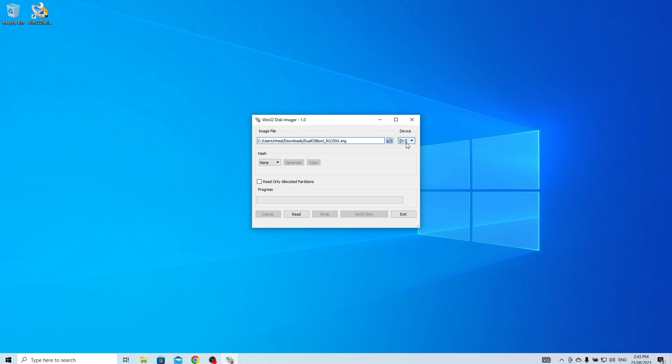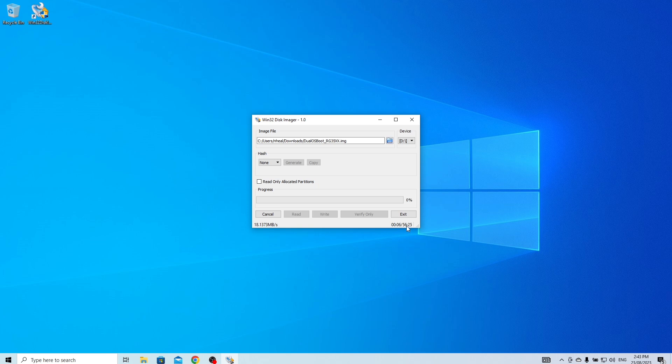You will encounter four drive letters once you connect the SD card. Please select the first USB drive letter, and then click Read to start the creation of image. This process will take some time to complete, as we are imaging 64 gigabytes of data from our source card. I'll just speed up the video to save time.